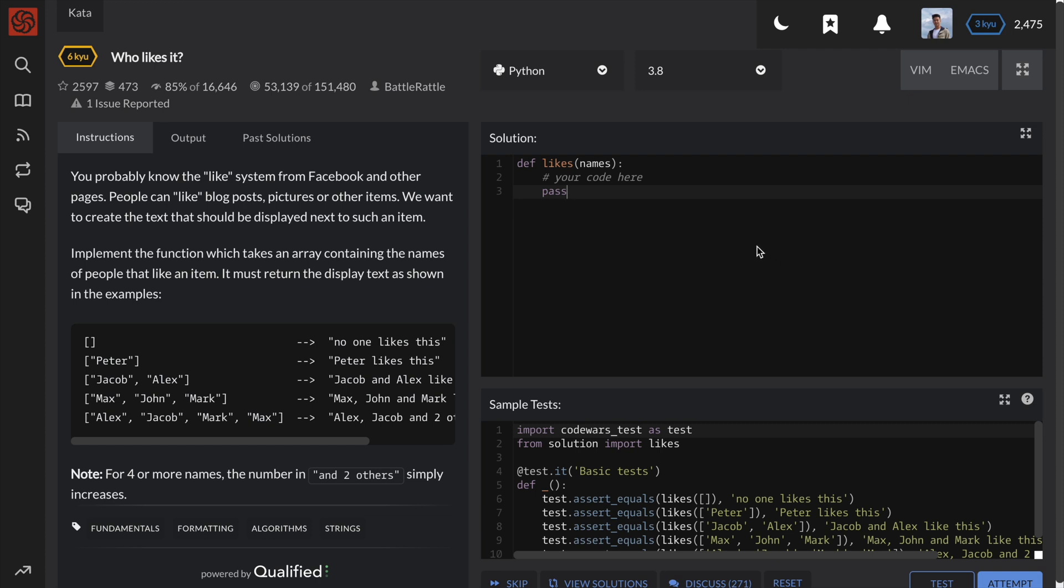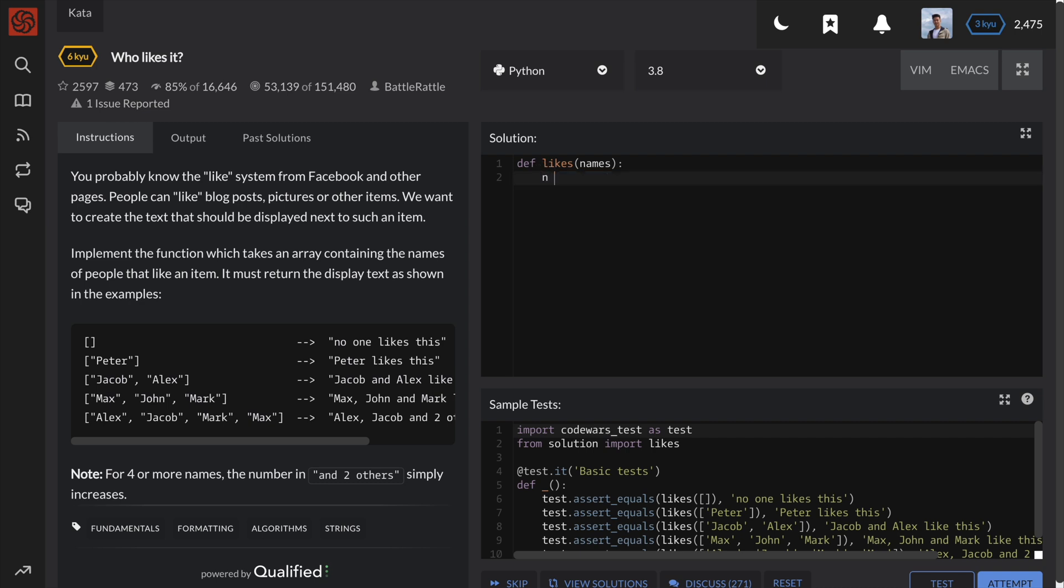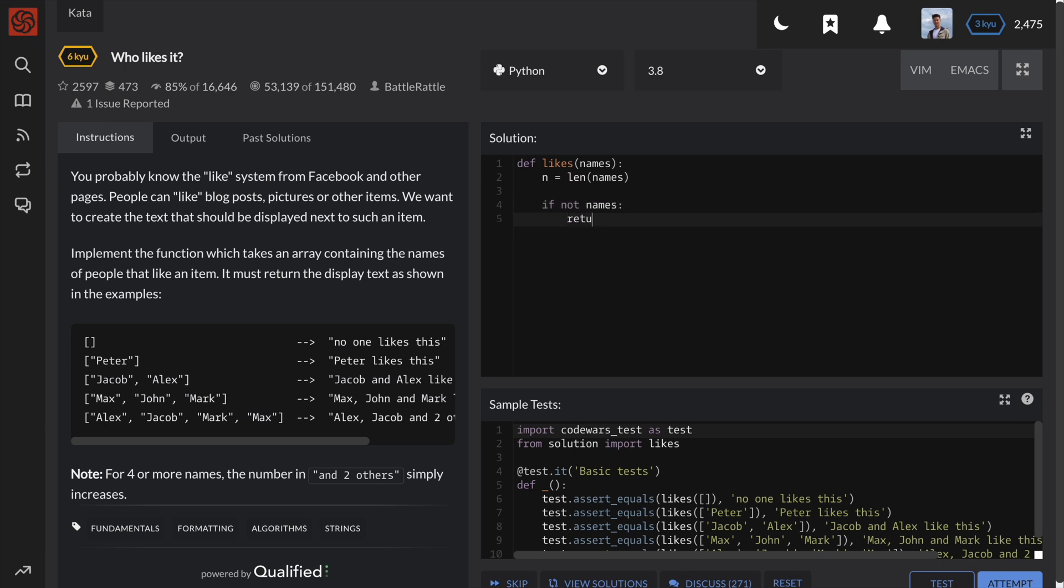Since the format of the string seems to be determined by the number of names in the list, I will set a variable n to be the length of the list. This way, I don't have to call the len function over and over again. Now, depending on the length of the list or n, we just need to return the correct string format.